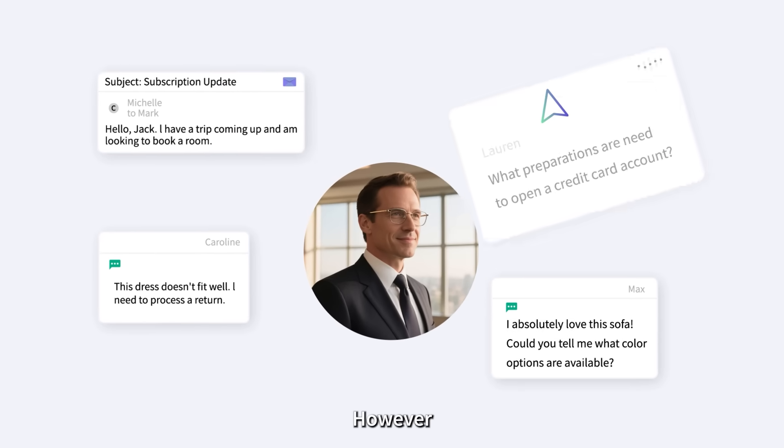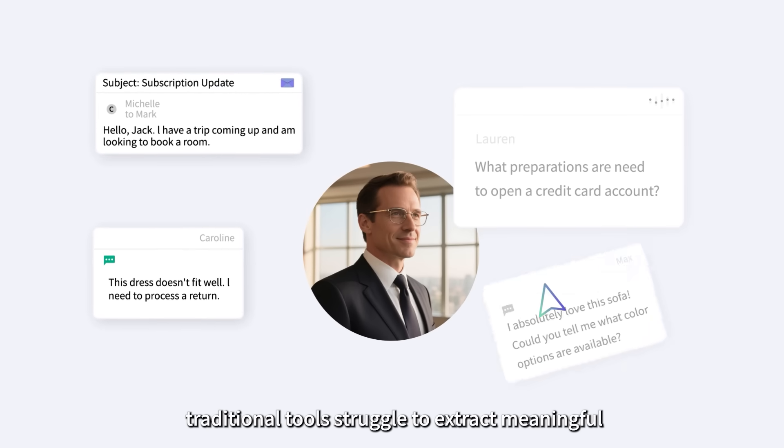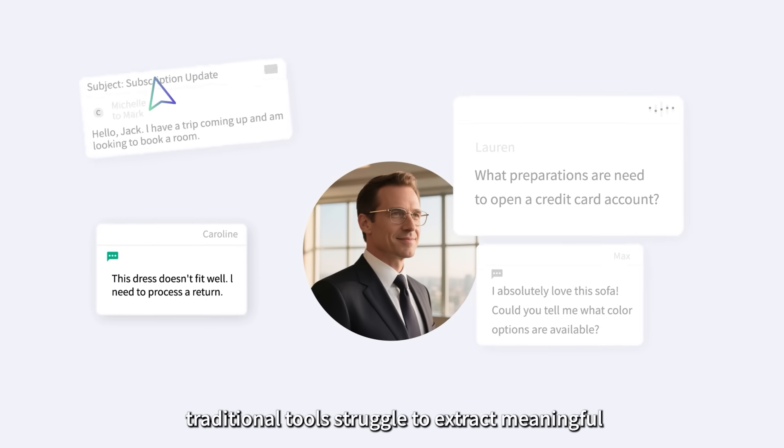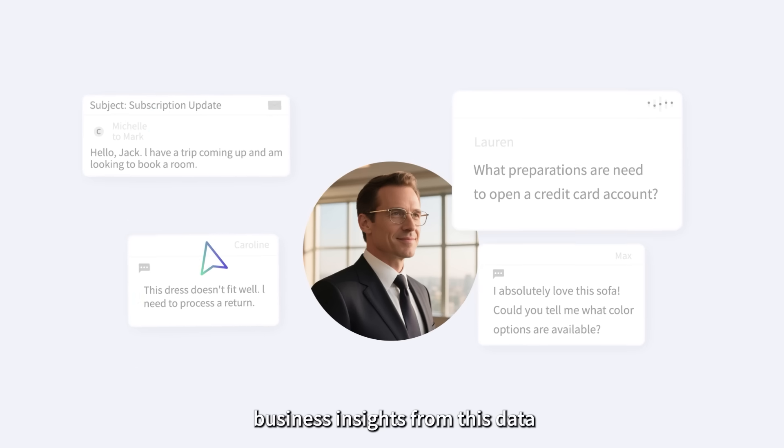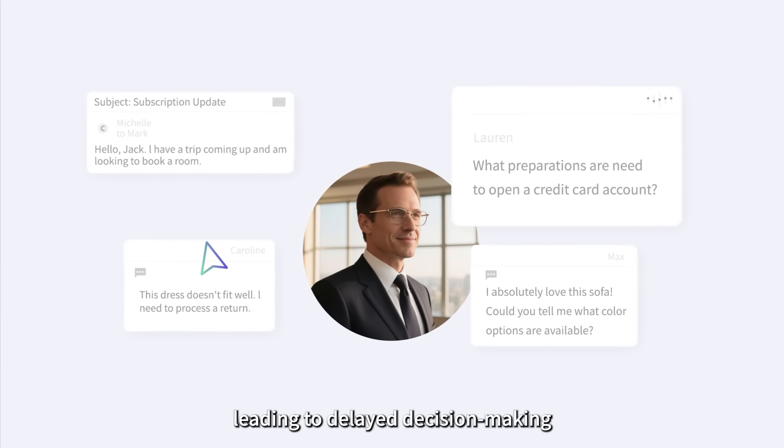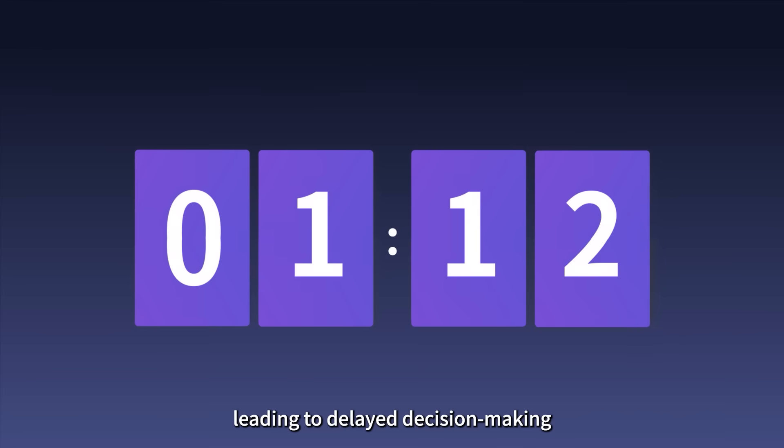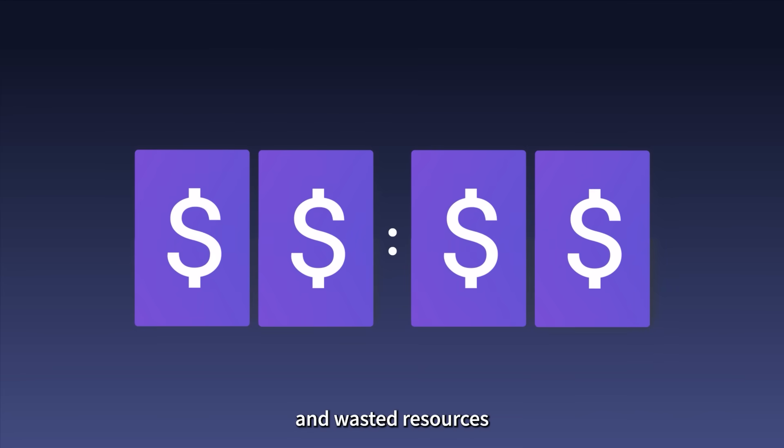However, traditional tools struggle to extract meaningful business insights from this data, leading to delayed decision-making and wasted resources.